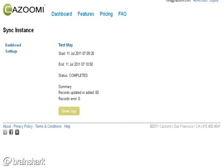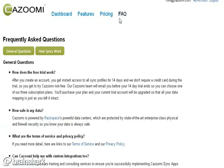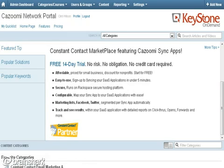We spent about two years working with different platforms and came up with a lot of FAQs, which you can visit. We'll also be pushing out the Keystone on-demand portal to all of our partners and customers.